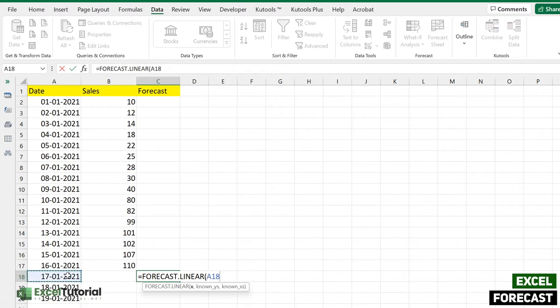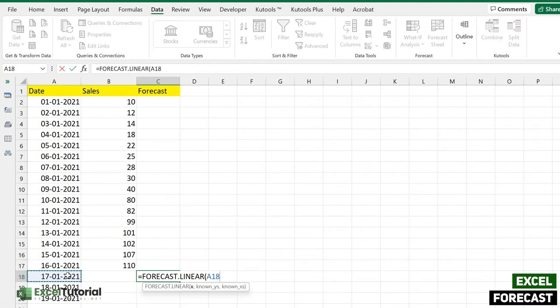And the known Ys will be the Y part of our chart, which should be the sales one. So this is our known Y as part of our chart. While entering this formula, you can imagine a chart you are building using this, and you can forecast it using this function.